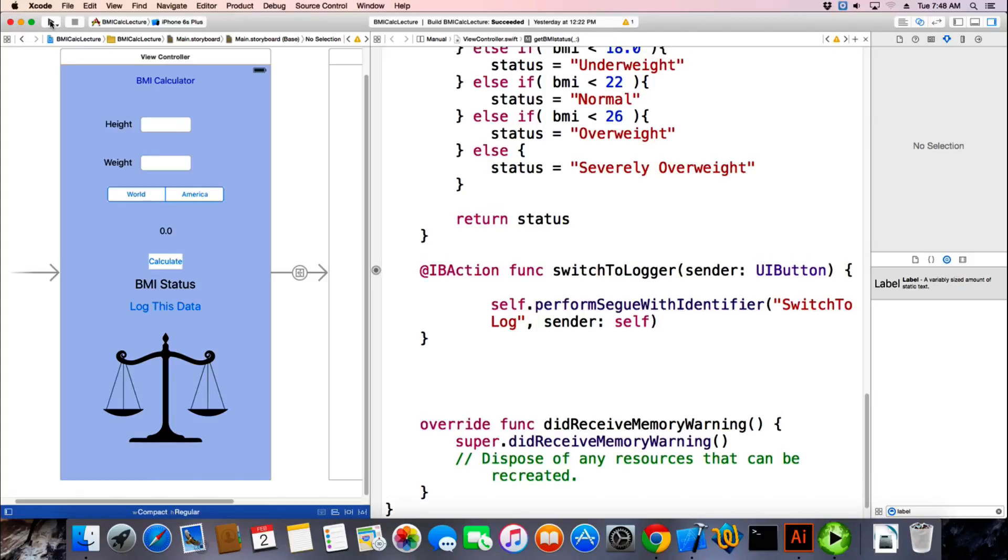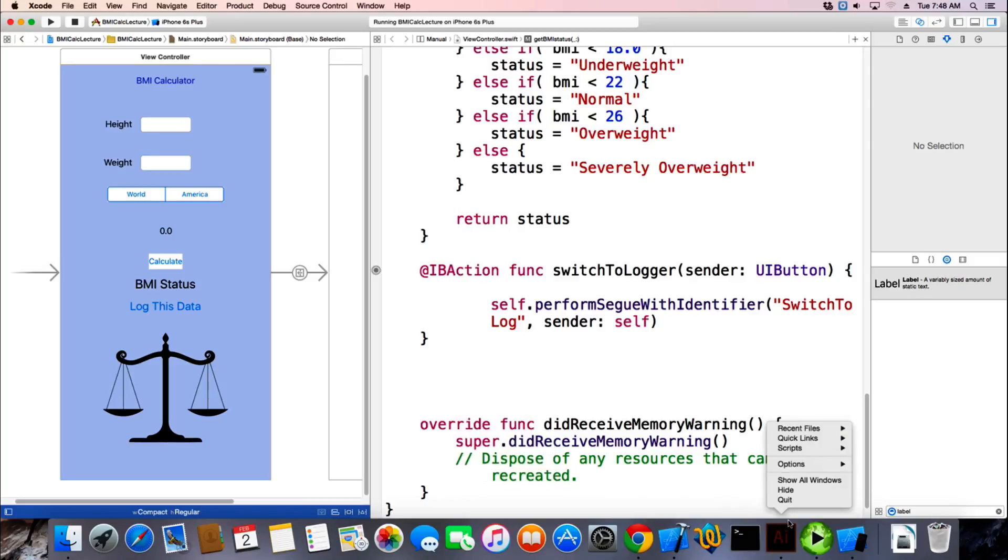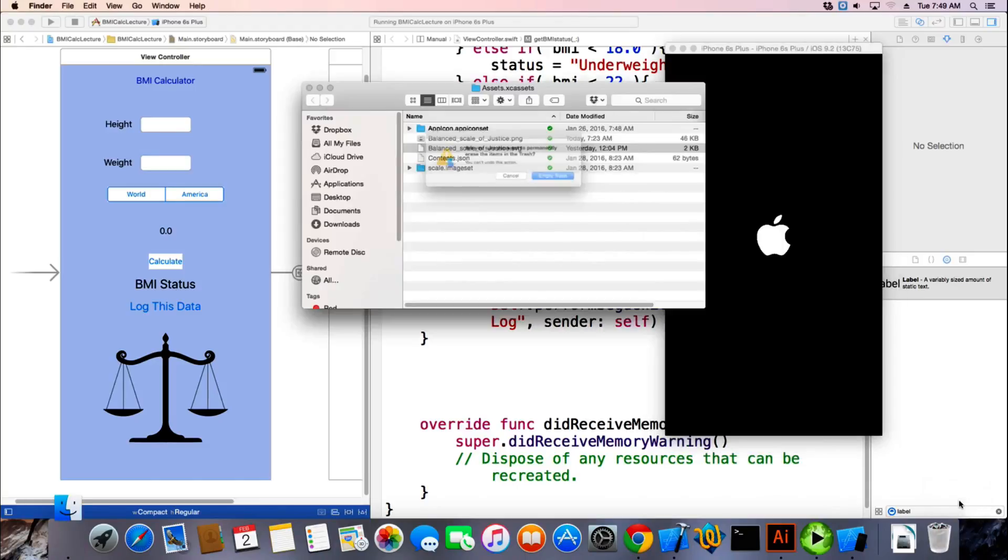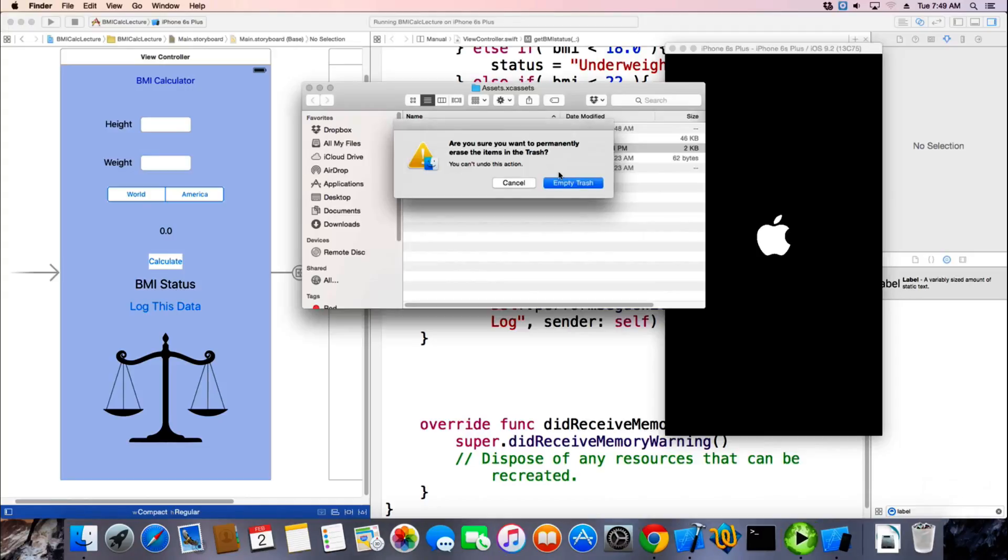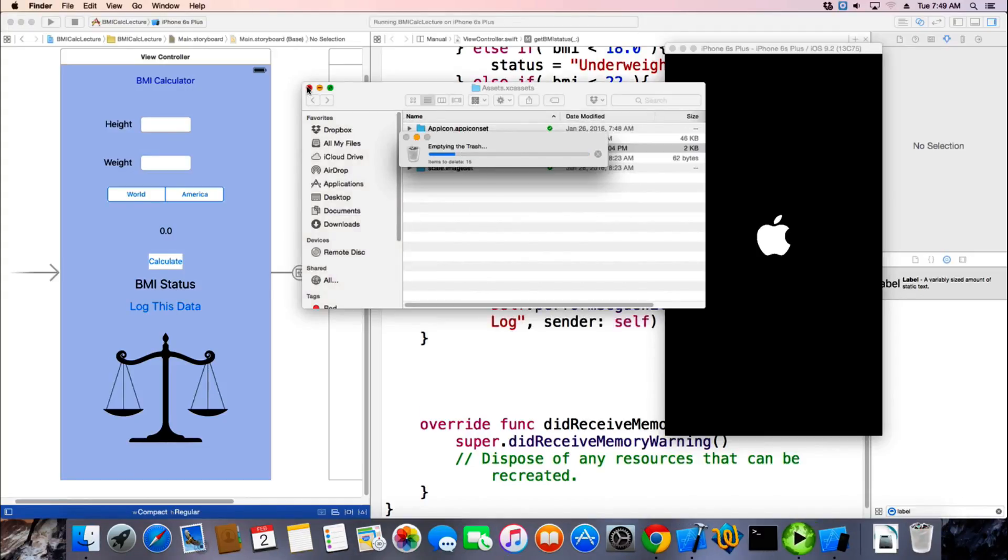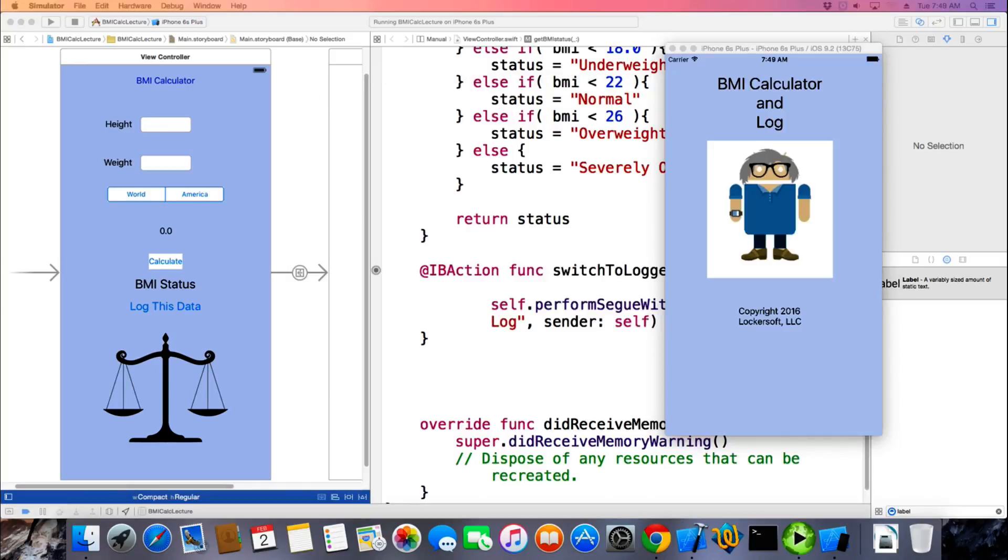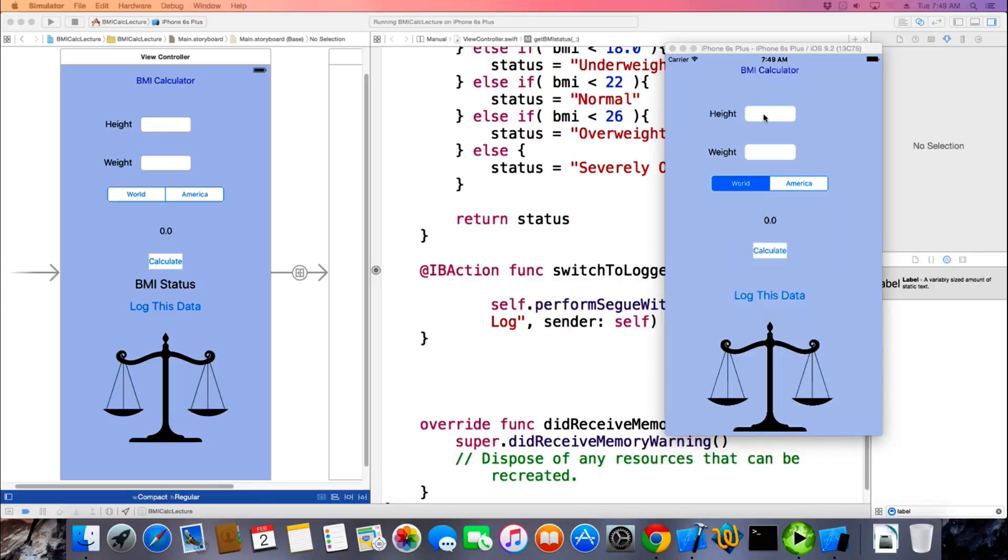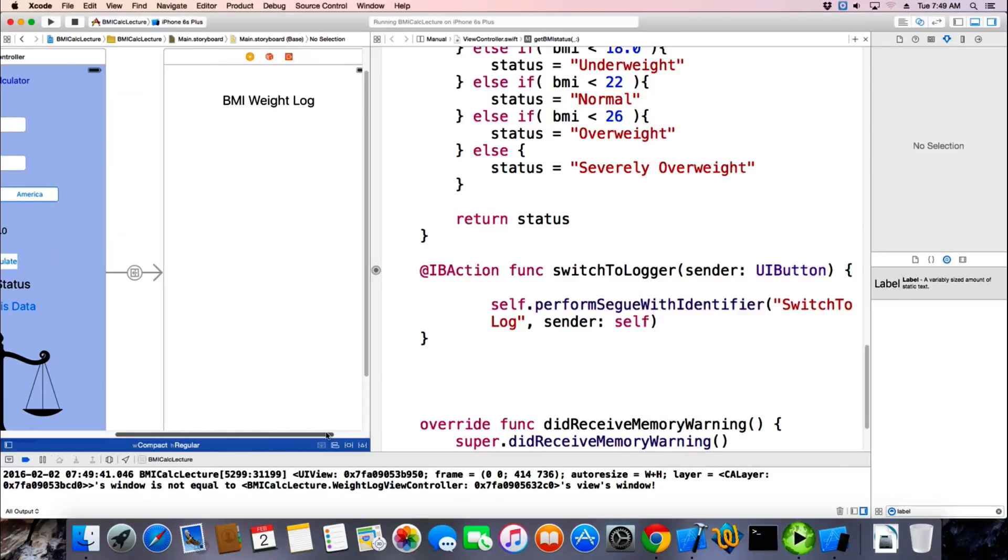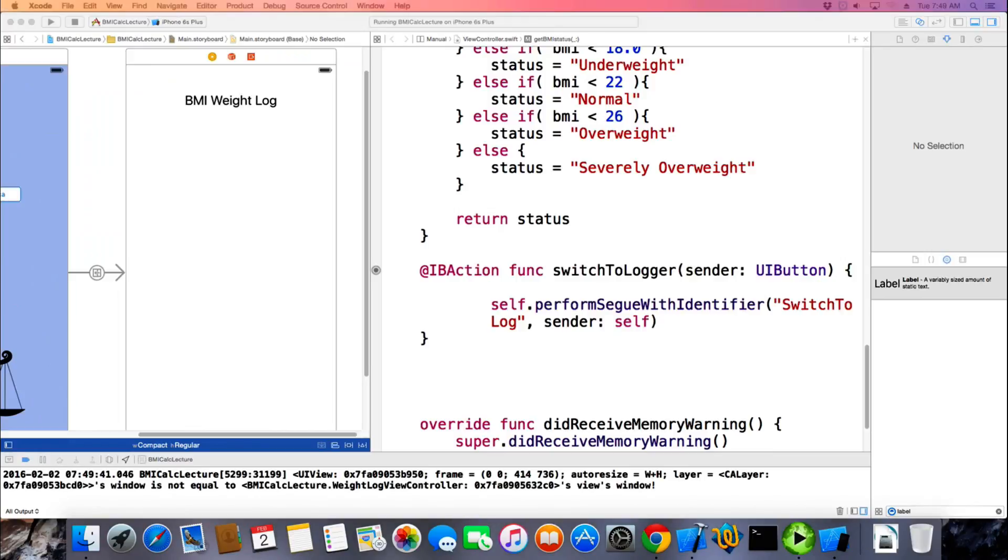All right, so let's see if that actually works. I think I have one more thing to do, but let's run it. See if we get a nice crash. So there's our launch screen. We've got our data here, and if I click the log this data button, it switches over to our new view, BMI weight log. Beautiful. Isn't that cool? Yay. Success. I can't believe it.